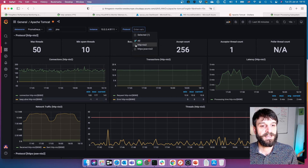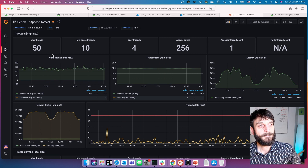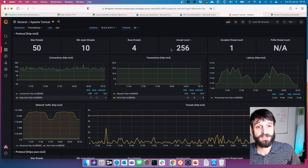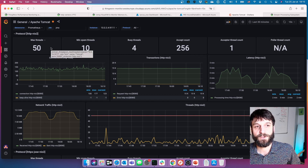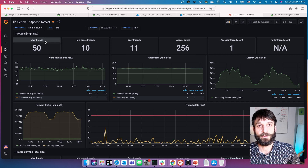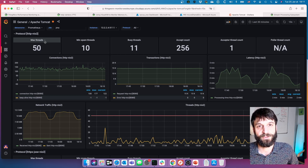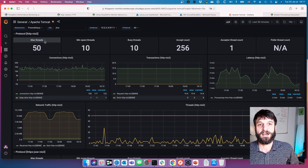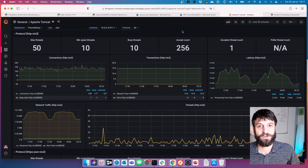Here we see the default Tomcat connector configurations: number of accepted connections, spare threads, max threads. These are all types of configurations to think about when performance and load testing, and when putting a solution into production. Depending on the number of users, connected devices, and other IT systems, you need to make sure Tomcat is configured appropriately.